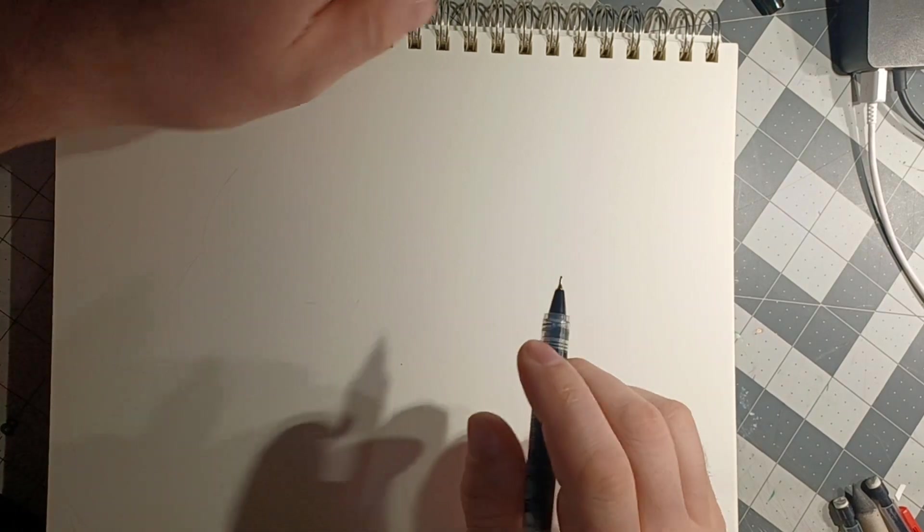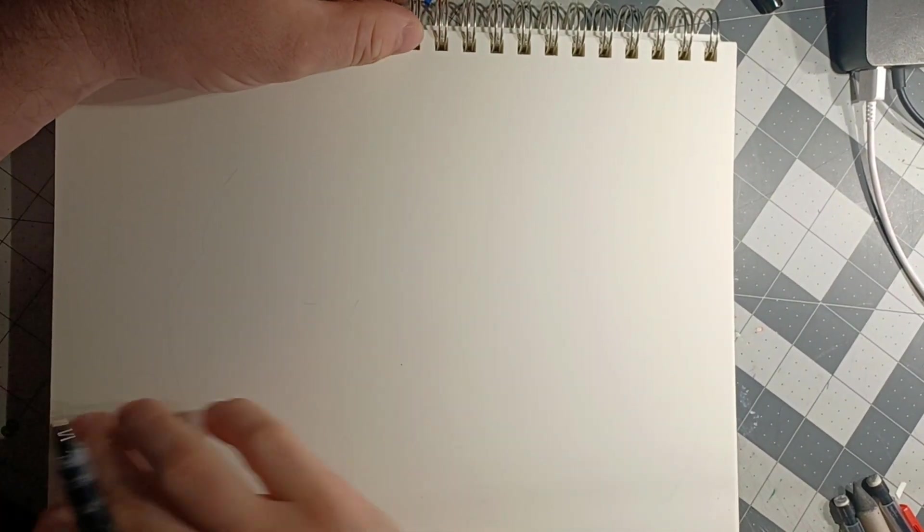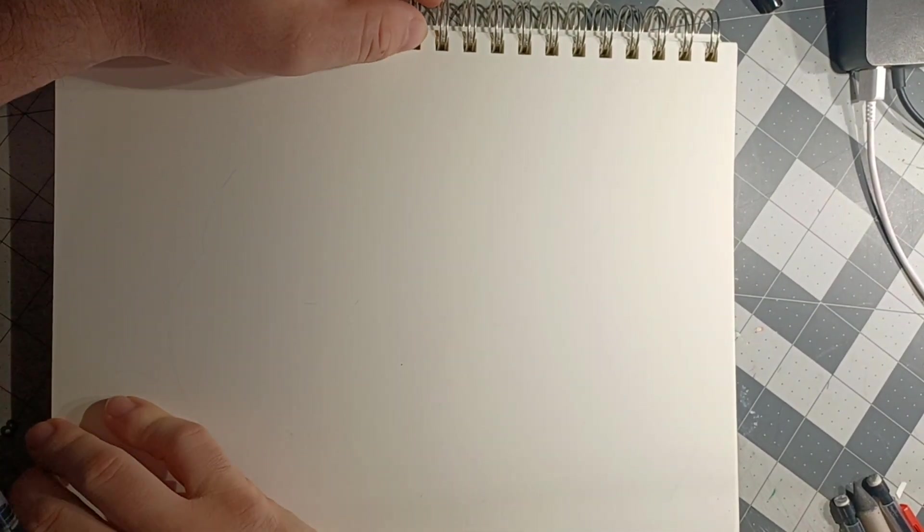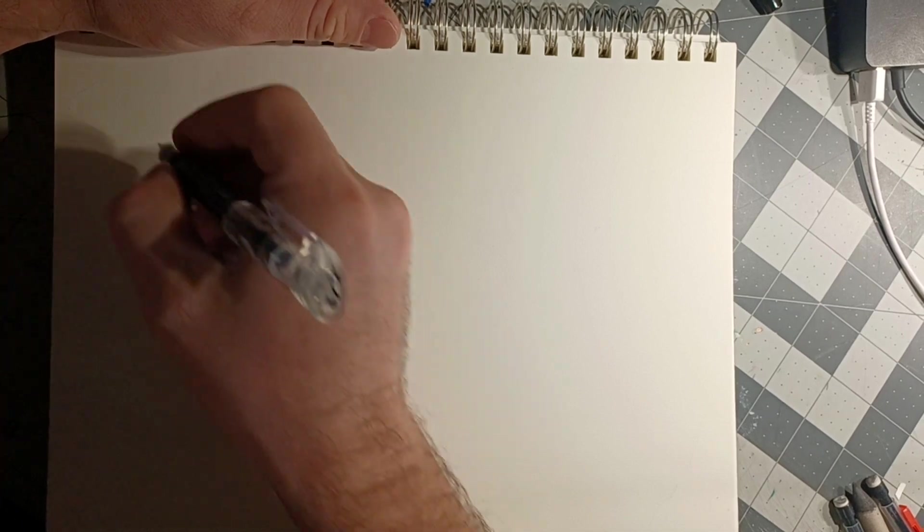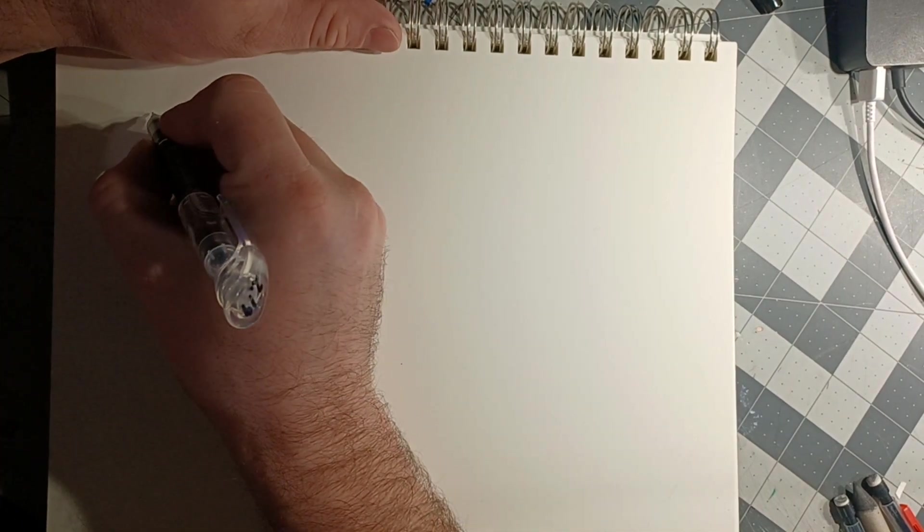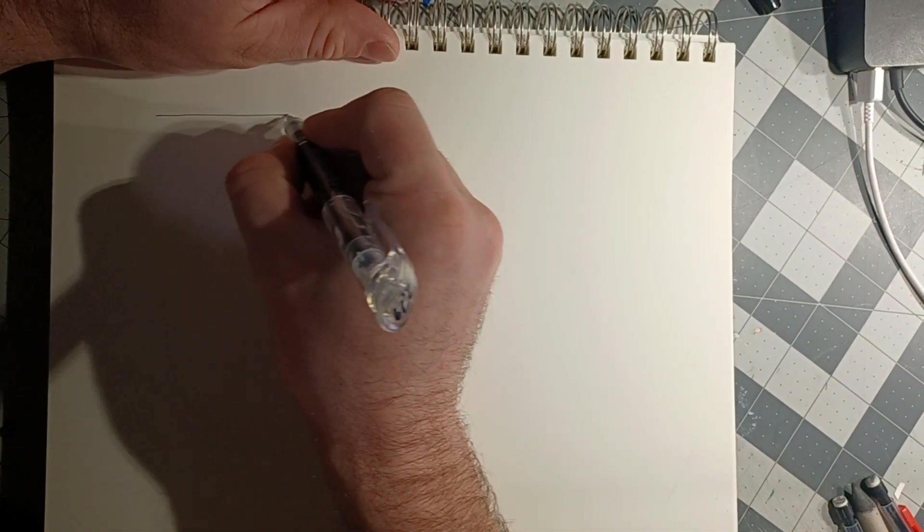I'm going to show you one trick that is pretty much all of the tricks in the Scott Robertson book. It starts with two parallel lines.